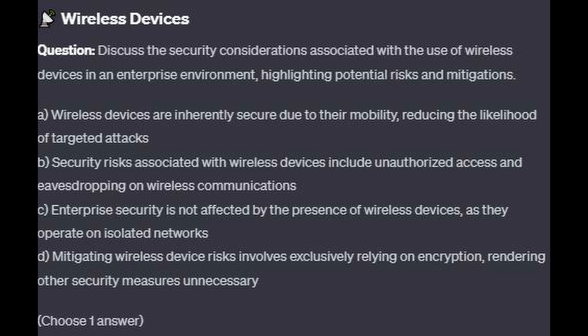Is it A. Wireless devices are inherently secure due to their mobility, reducing the likelihood of targeted attacks? Is it B. Security risks associated with wireless devices include unauthorized access and eavesdropping on wireless communications? Is it C. Enterprise security is not affected by the presence of wireless devices as they operate on isolated networks? Or is it D. Mitigating wireless devices' risk involves exclusively relying on encryption, rendering other security measures unnecessary?